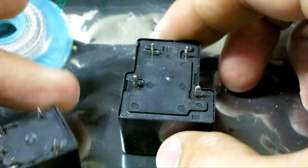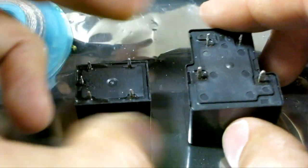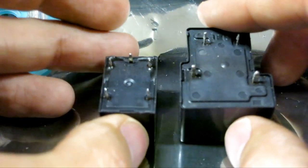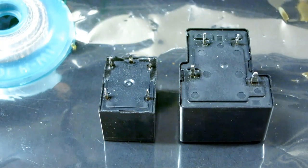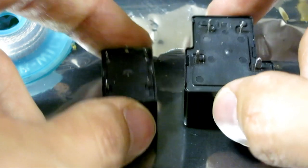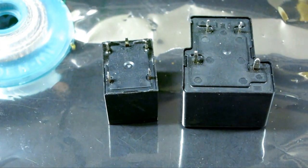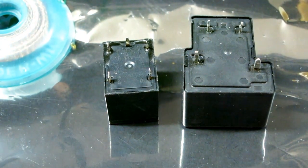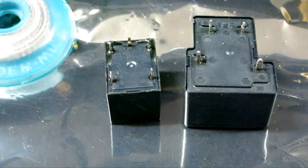So again, this is a normally open, and then this one has two poles. One is normally closed, and one is normally open. So how about we just test it real quick to see which relay is bad. Or if they're both good, then that's a different story.